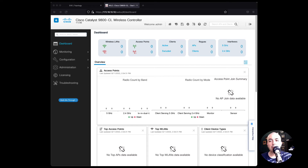Hi everybody. In this video, I will demonstrate how to virtualize the Cisco Catalyst 9800 Series Wireless Controller inside EVE-NG. Let's get started.